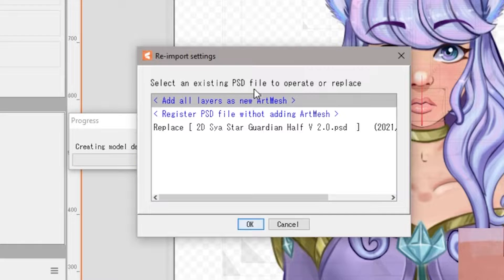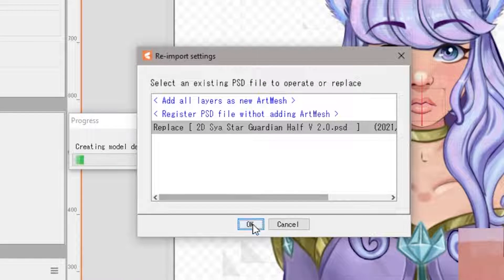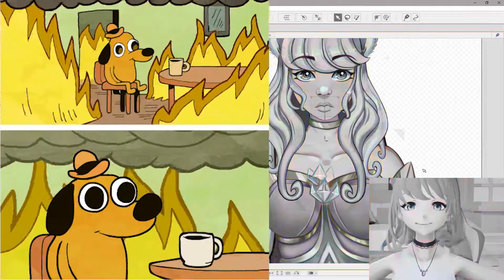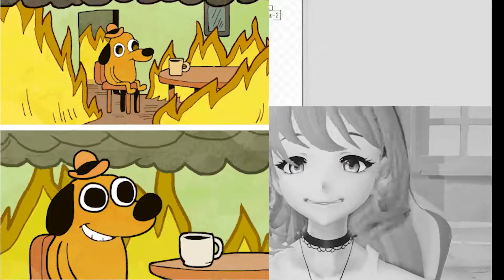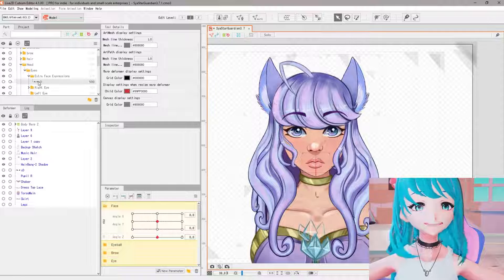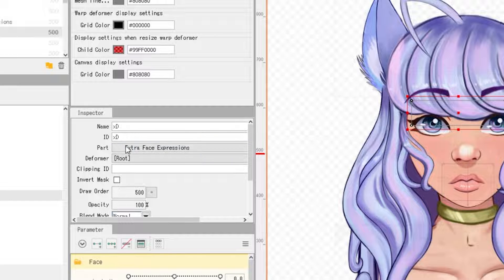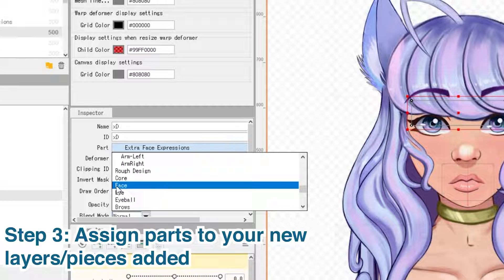Next, you're going to be asked to select an existing PSD file. Click replace, whatever your current file name is. The reason mine looks kind of jank right now is just because my files are unorganized — I'm in the middle of redoing stuff, but it's fine. I added this XD extra face expression, and what you have to do next is assign a part to it. I'm going to move the XD to the face part because it's going to be a face expression.